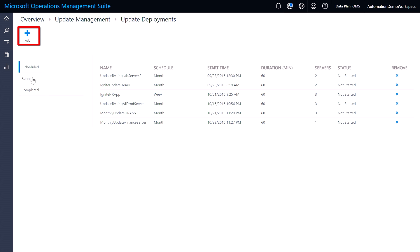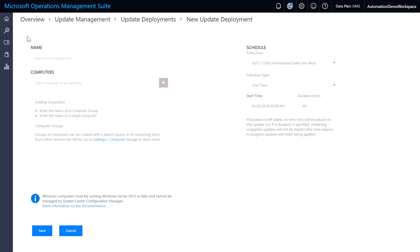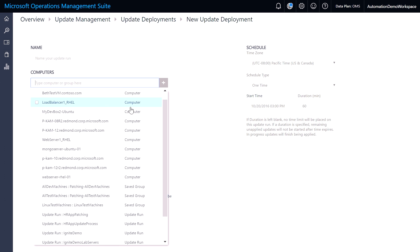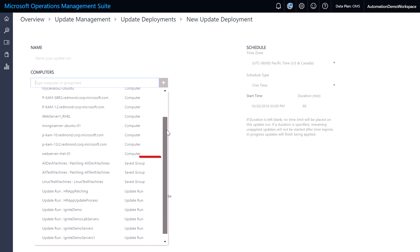If I want to deploy a new update, I can click on add. And this allows me to select specific computers I want to be part of this update deployment, any saved groups that I've created during that search experience that I want to deploy.